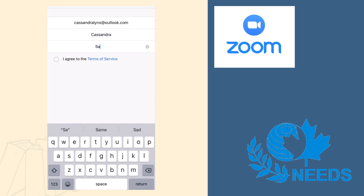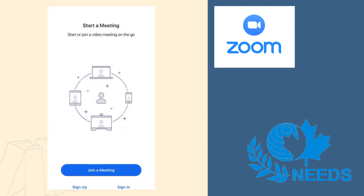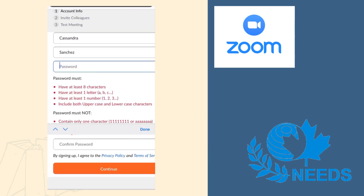Once you have finished entering your information, you can check off the box for I agree to the Terms of Service. You will then receive an email to your account with your confirmation link. Now you will need to create a password for your Zoom account.